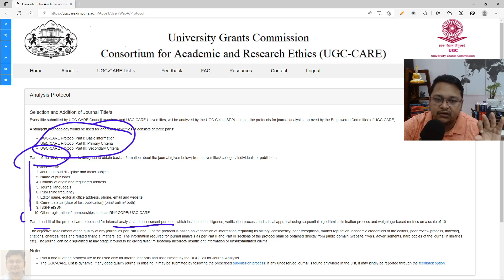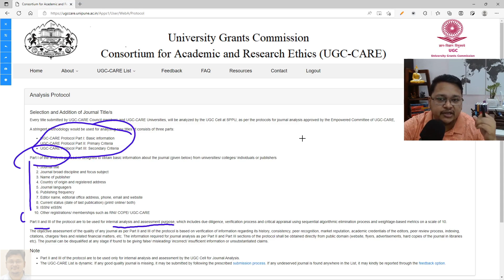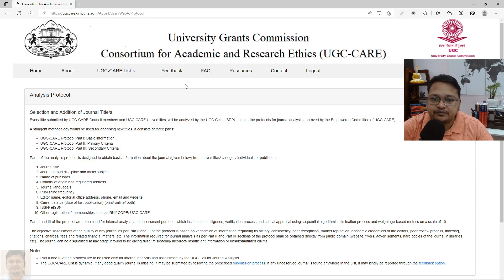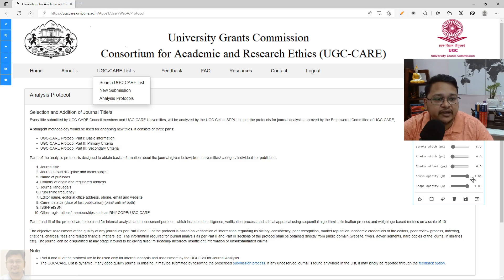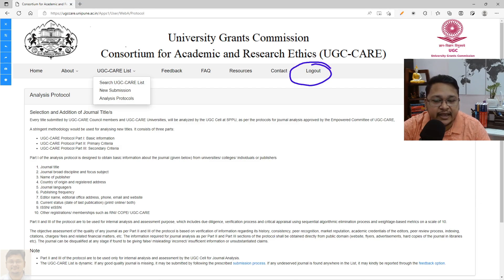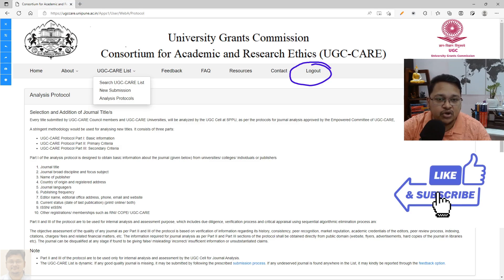Now, let's say a journal is indexed in UGC Care Group 1 list — how can you track it? You can search journals from different disciplines such as science, multidisciplinary, arts and humanities, and engineering. Go to the UGC Care search. Do remember that you must be logged in — many queries I receive are from users not able to search because they have not logged in.